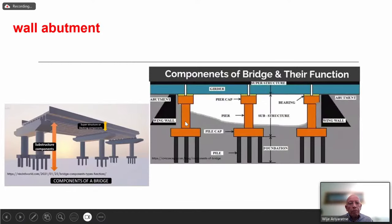Different components include the pile cap, pier, pier cap or cross girder, pile cap, and piles. We also have wing walls — these big walls prevent earth fill from getting onto the sides of the bridge. You need fill to get vehicles up onto the bridge, and the wing walls contain that earth.